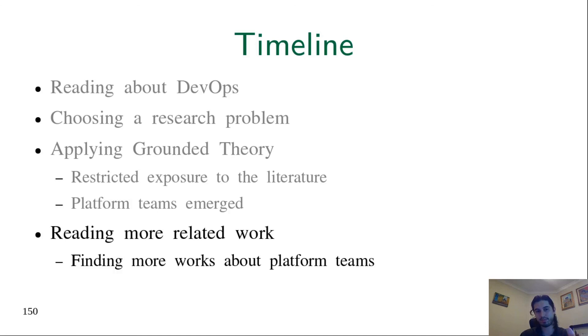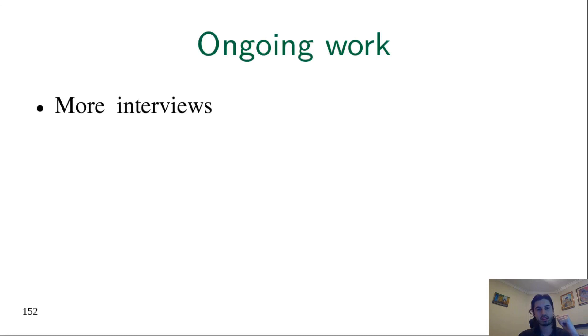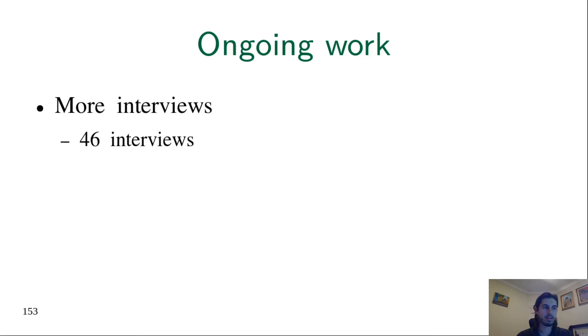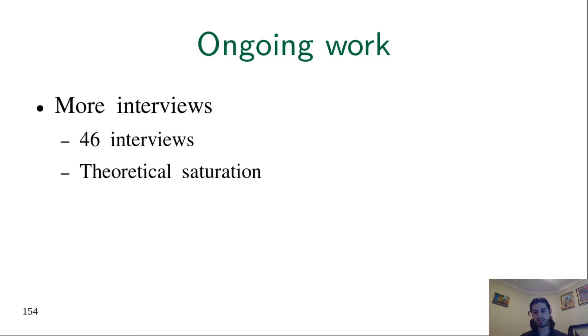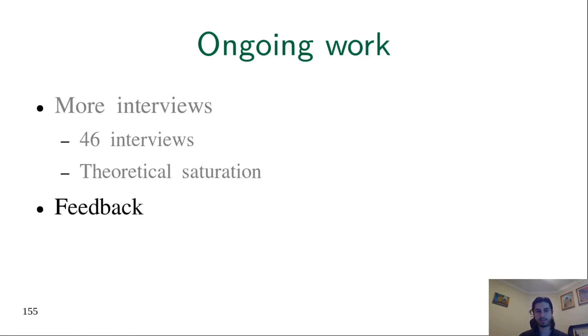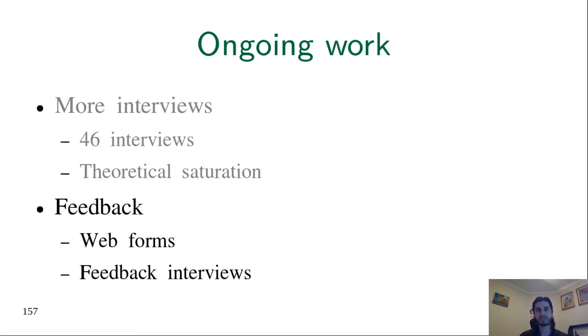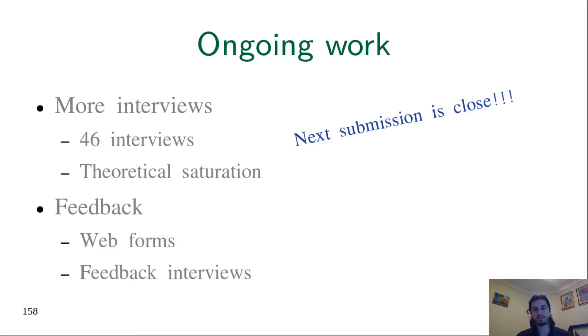This is past and present, but the future is our ongoing work. We are conducting more interviews, since 27 is actually not a high number. Right now, we already have 46 interviews. We now can claim that we have reached enough theoretical saturation, a notion of grounded theory. It's the idea that if you take many more interviews, it will not contribute so much to your theory that's emerging. We also get feedback, the idea of checking the resonance with participants. We sent web forms for getting the opinion of people who were already interviewed, and we also performed some interviews specifically to get feedback. With this improvement and improvements in the taxonomy itself, we are very near to our next submission. We hope that soon we will have a journal paper about this work.